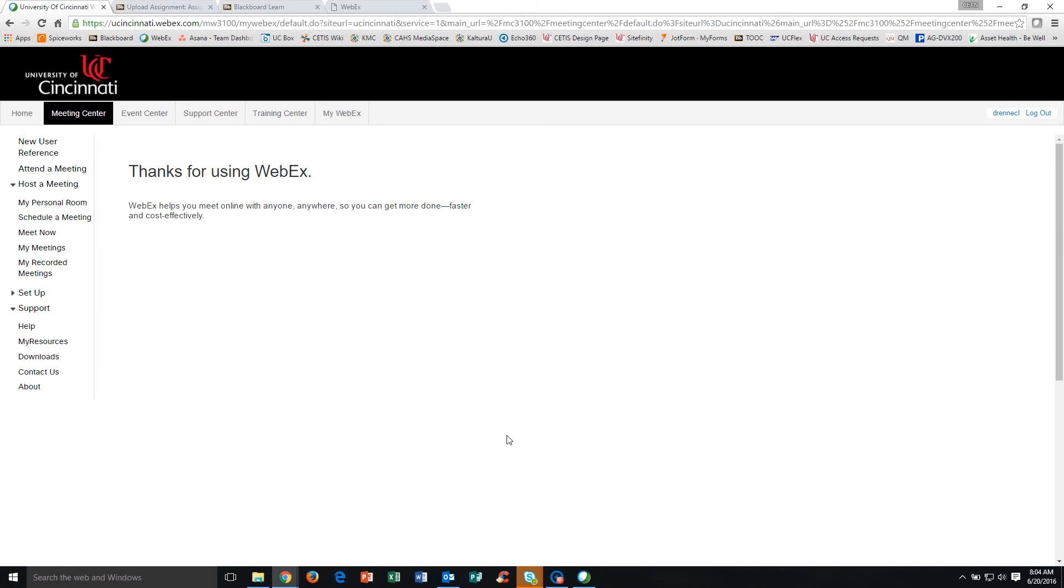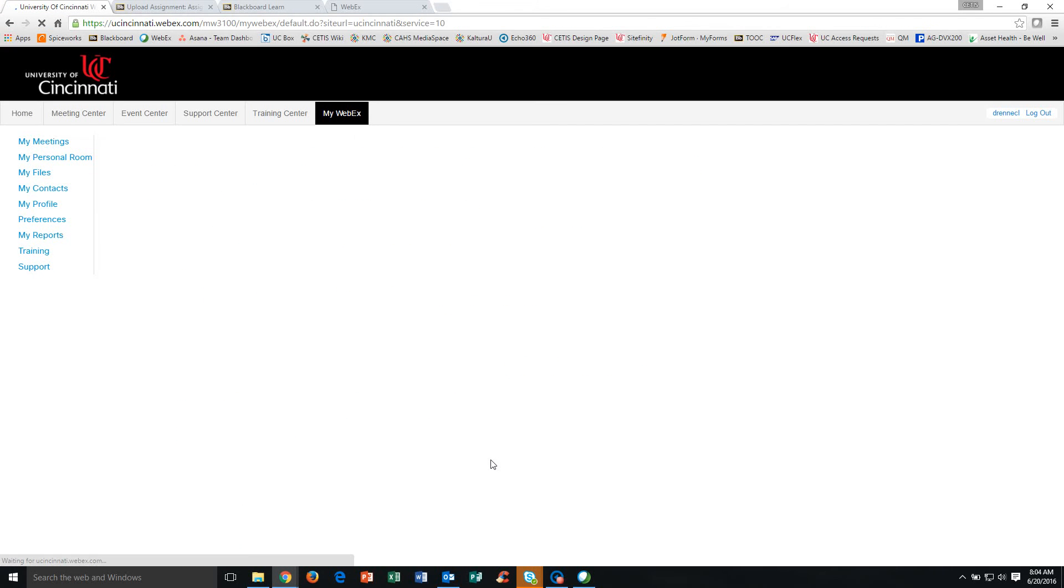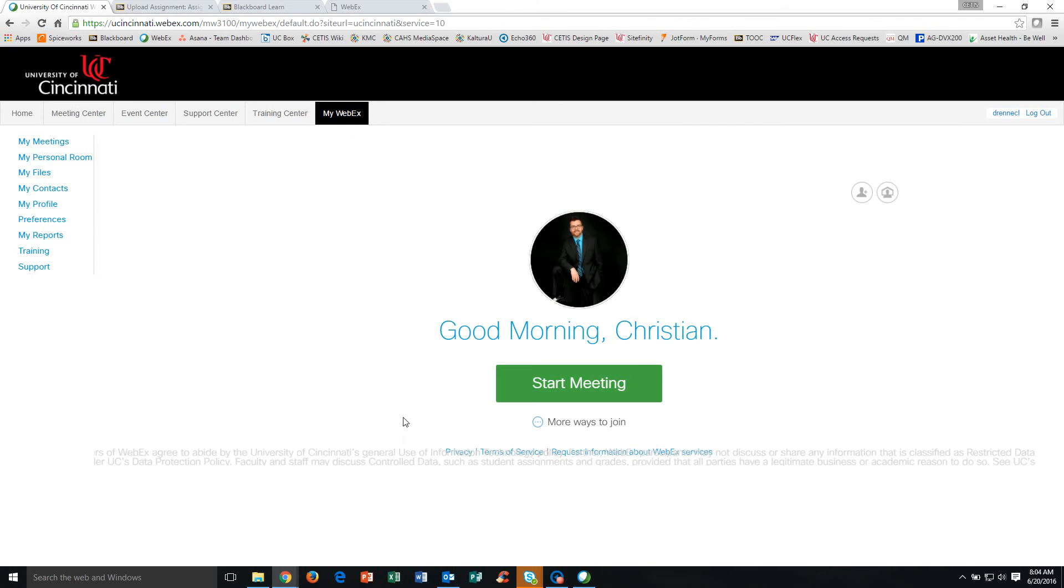Now I've already got that pulled up in a tab here. When you login, you're going to see a Start Meeting button. If you're the person responsible for creating and hosting the meeting for your group in the class, this is the page that you're going to come to.